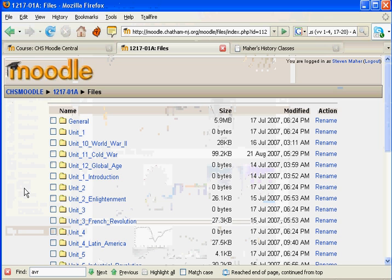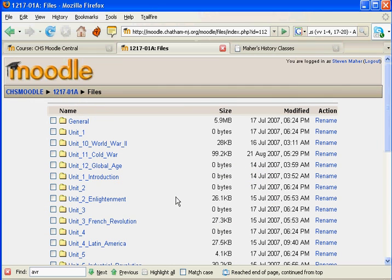Now, this is my World Studies course, and I have a lot of unit folders in here. I've actually made duplicates, which I shouldn't have done, so I have to get rid of this Unit 1 folder.